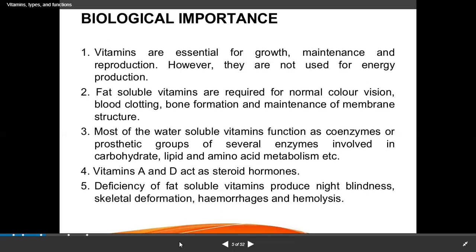Deficiency of fat-soluble vitamins causes: night blindness and xerophthalmia (vitamin A deficiency), skeletal deformities, rickets, and osteomalacia (vitamin D deficiency), hemolysis and hemorrhages (vitamin E deficiency), and bleeding or internal hemorrhages due to poor blood clotting (vitamin K deficiency).